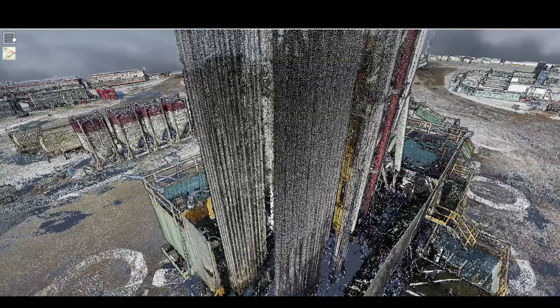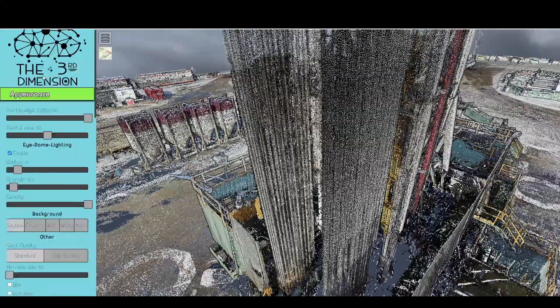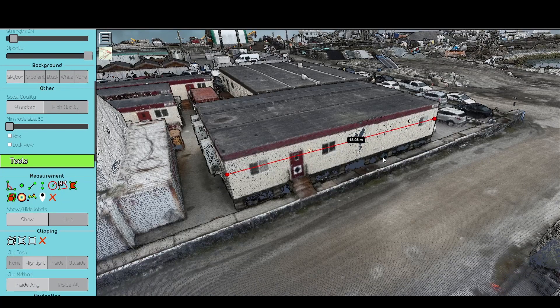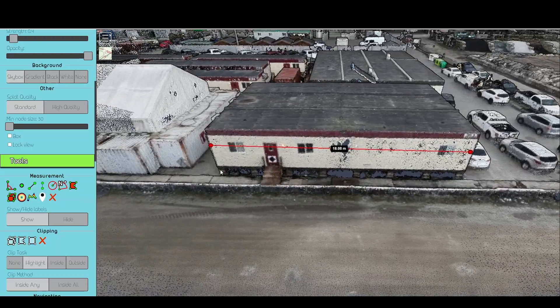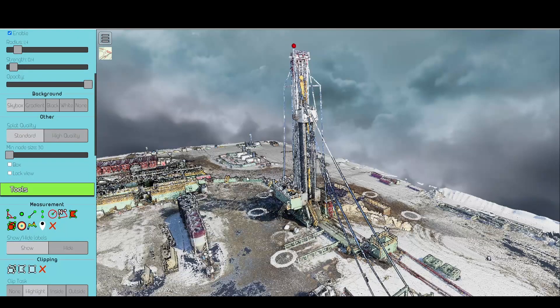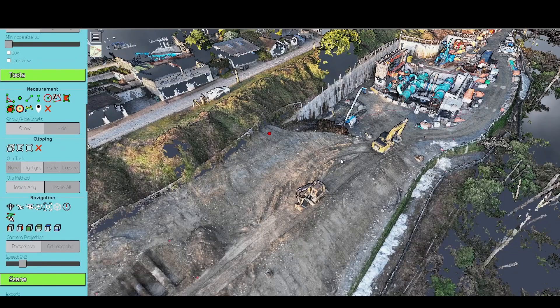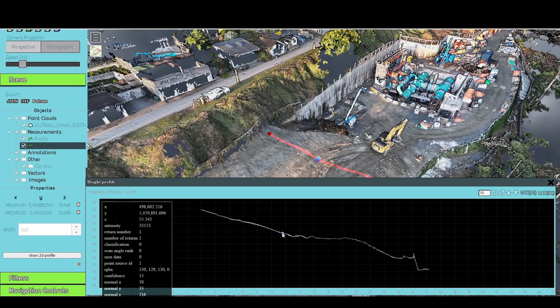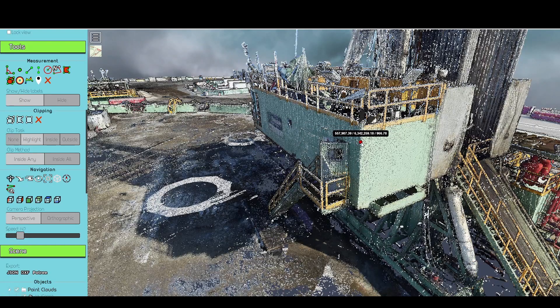Access the toolbar on the left. You'll find tools that let you measure a distance, measure a height, cut a cross-section, or extract a coordinate and elevation.